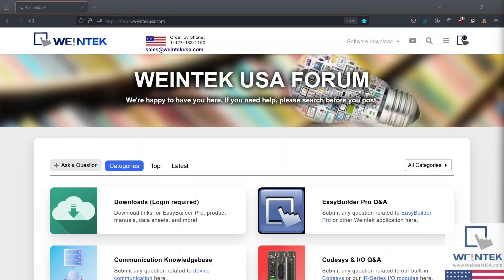Hey Wintech Warriors! Follow along as I demonstrate how to download and install the latest version of EasyBuilder Pro.